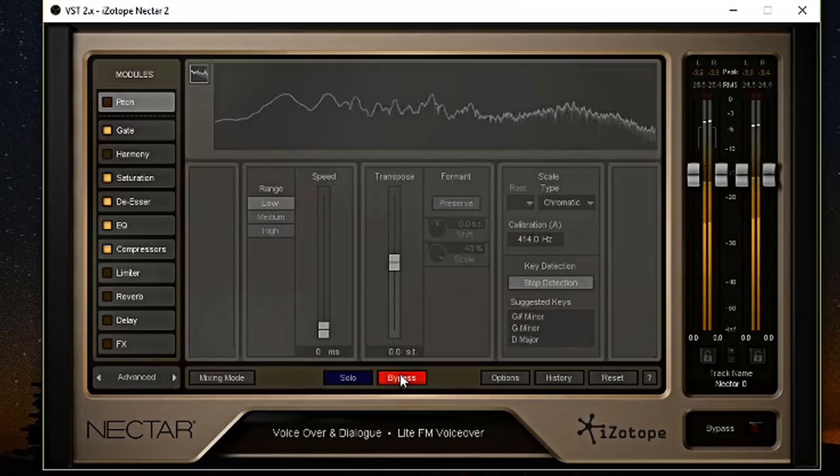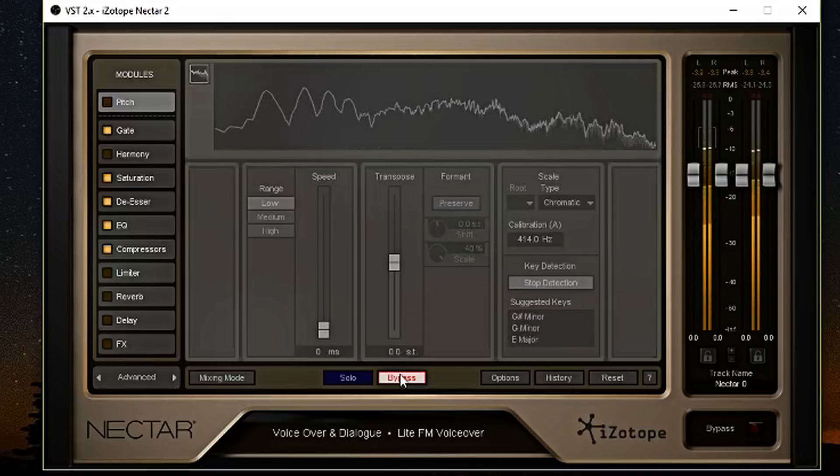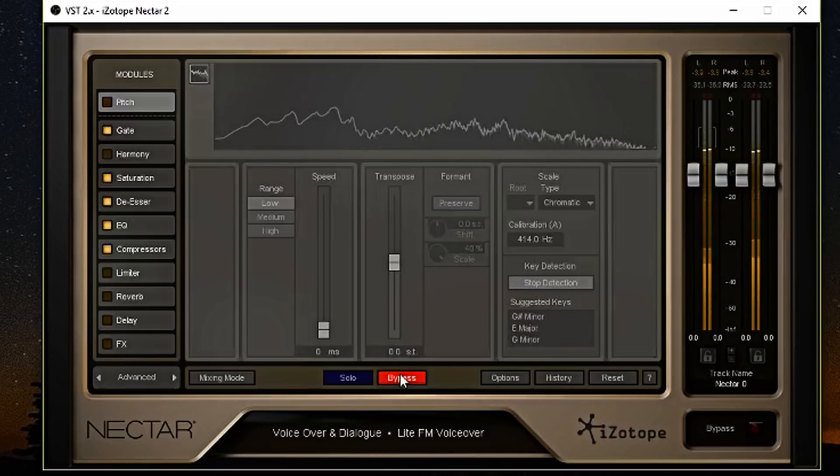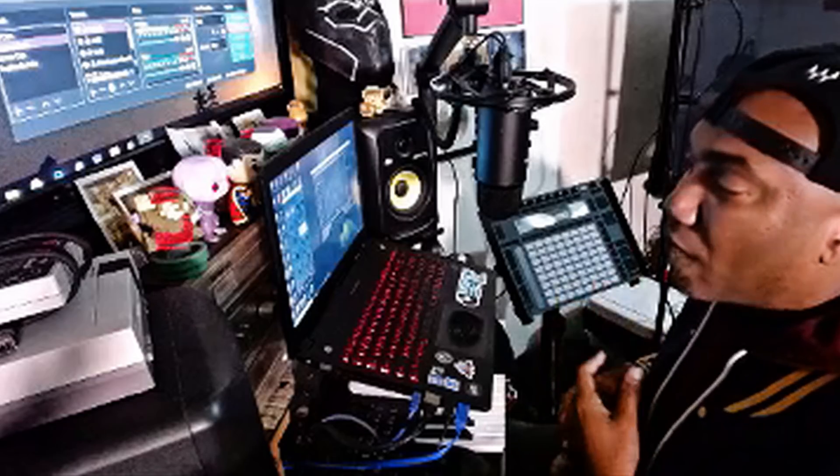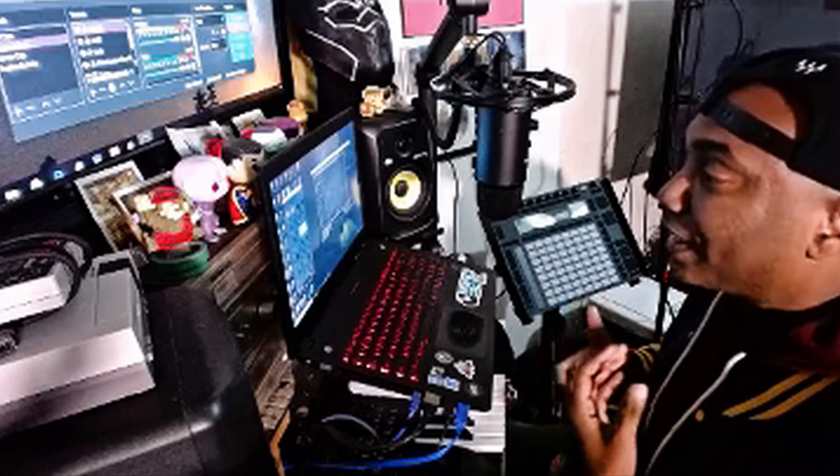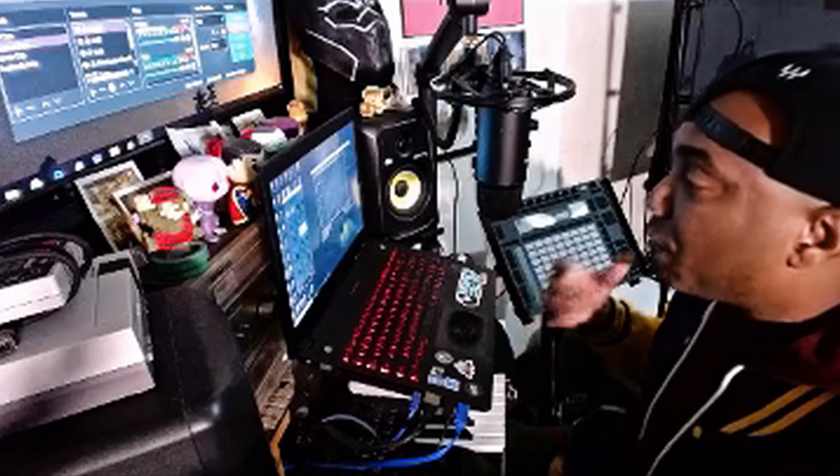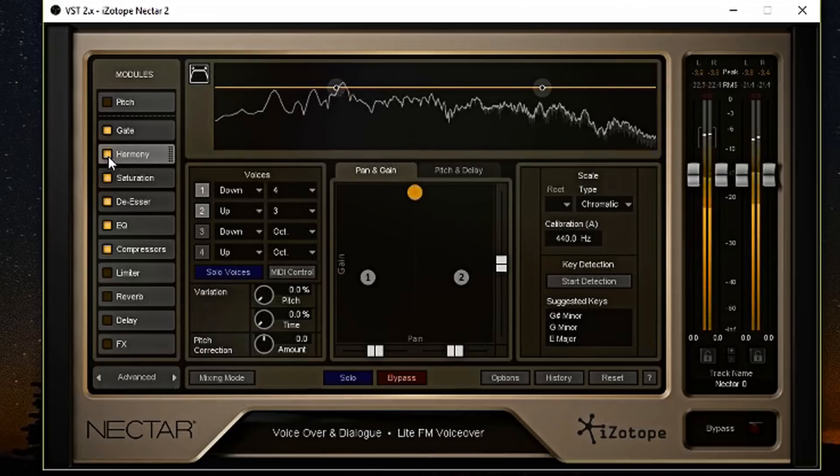All right, that's enough of the auto-tune. That was probably the main reason why I wanted it. It'll be a pretty funny thing to do in a podcast. And that's one of the main reasons why I got Nectar 2 is because I want to do some funny stuff.